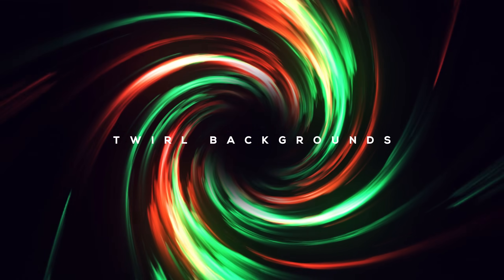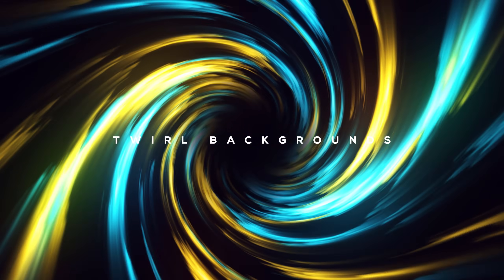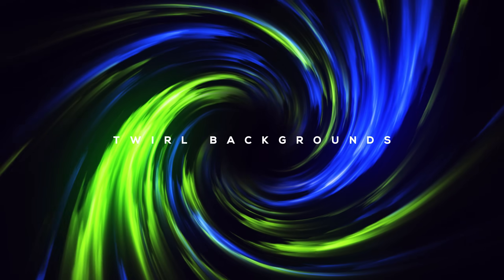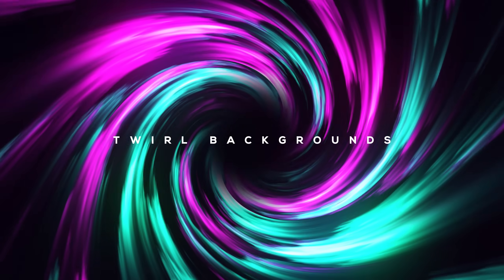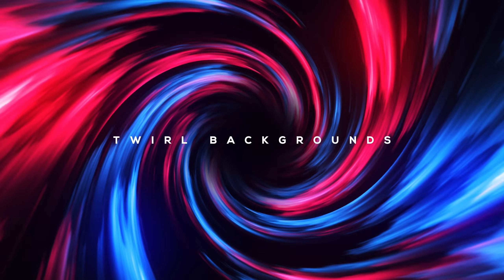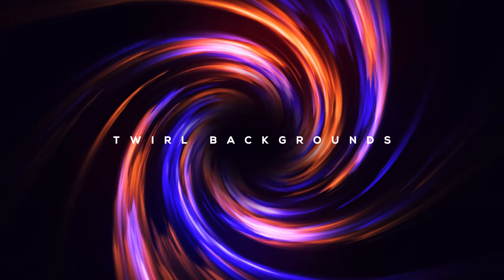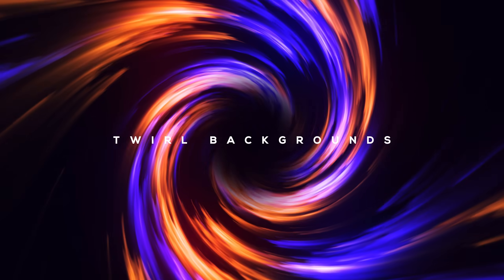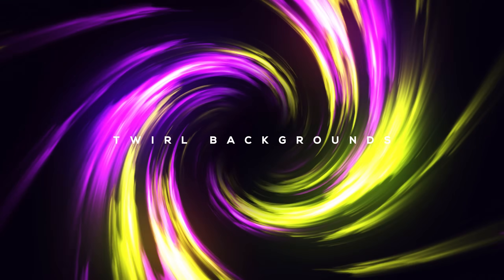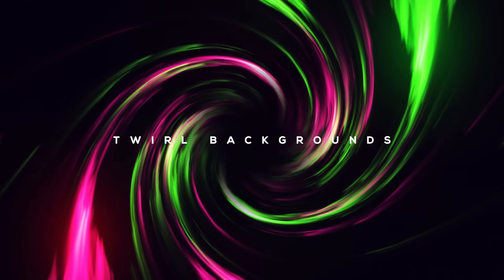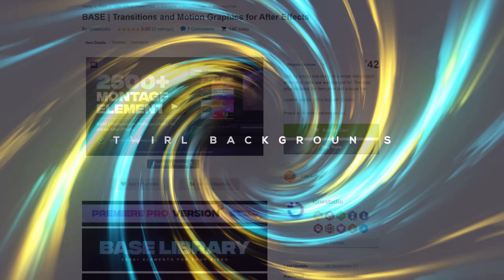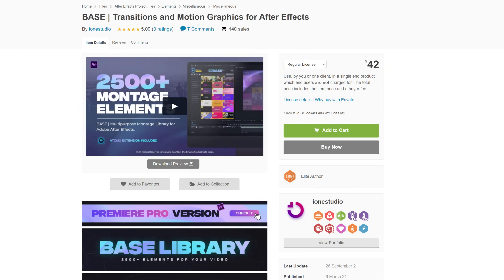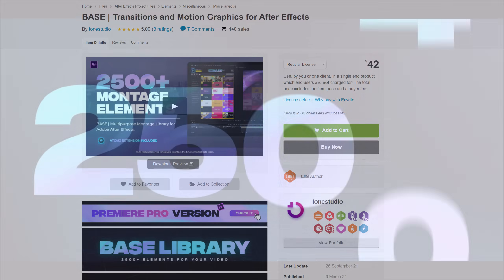It's a really interesting look and we will be using a bunch of different effects to create this final result. So I hope you guys will enjoy it. If you like these kind of animations then you should definitely check out the base transition and motion graphics pack from iWin Studio.